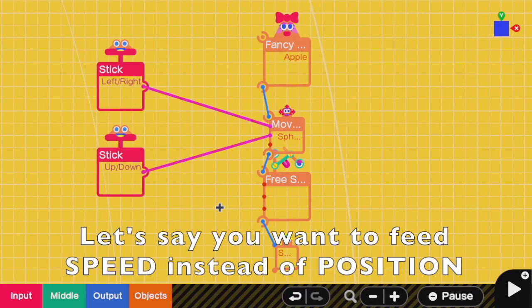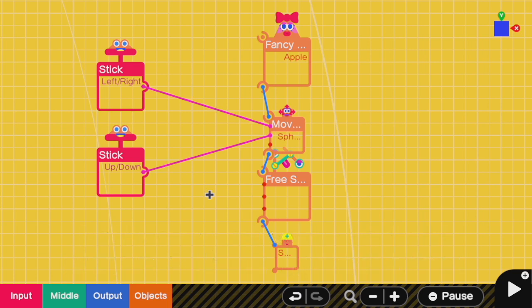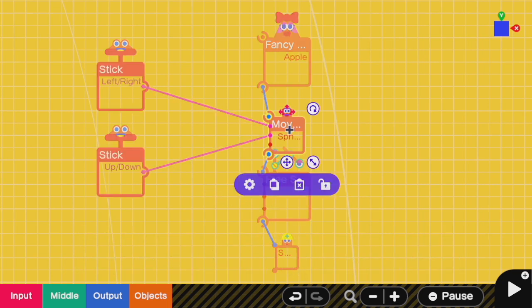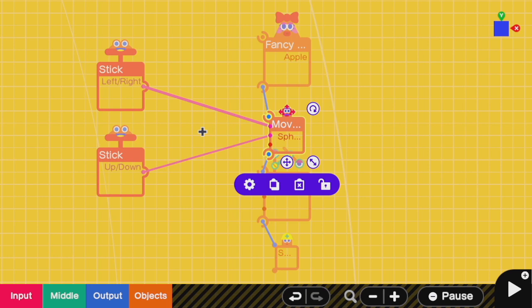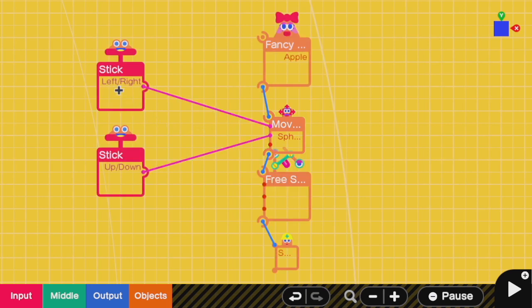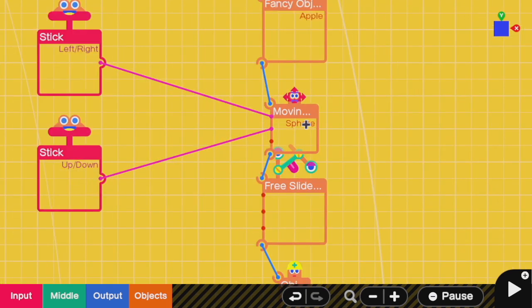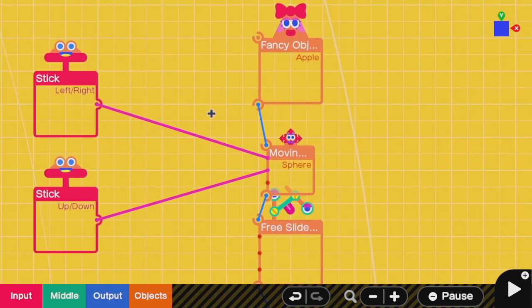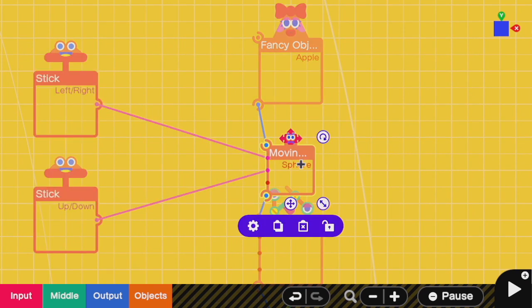Let's say instead of keeping track of the coordinate, we can have an extra step in between. Now remember that the free slider takes in coordinates but we can use a moving object like a moving sphere to take in inputs of speed or acceleration. So here I have two sticks that move the x and y of the moving object just like in one of the tutorials.